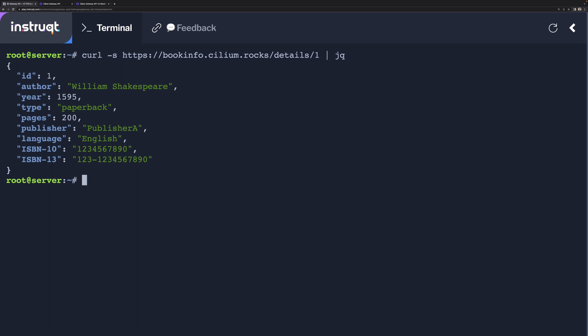And that's it, really. It's just a simple feature that is included in the Cilium Gateway API that lets you route HTTPS traffic into your cluster. Thank you for watching. Bye-bye.